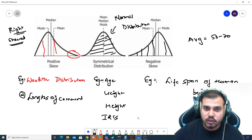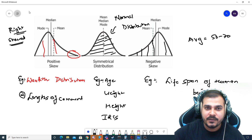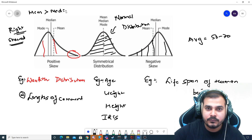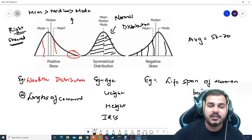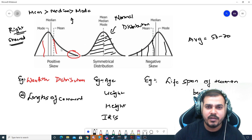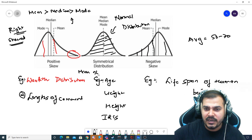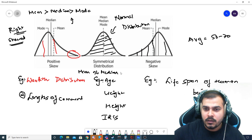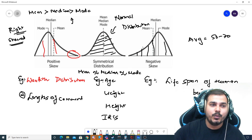Now coming to the second question: what is the exact relationship between mean, median, and mode? In the right skewed distribution, mean will be greater than median, and median will be greater than mode. In the case of symmetrical distribution, mean will be approximately equal to median, which will be approximately equal to mode. This is the relationship you find with respect to normal distribution.